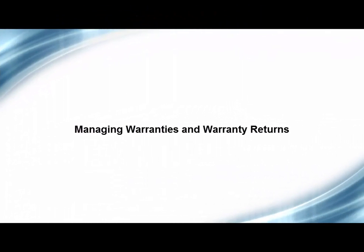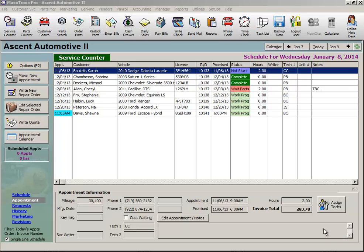Managing Warranties and Warranty Returns. There are many ways to handle parts and labor warranties in MaxTrax, from how the warranty is handled on the RO, as well as getting a credit from the vendor for warranty returns, both for parts and labor claims. Let's take a look at some of these scenarios.